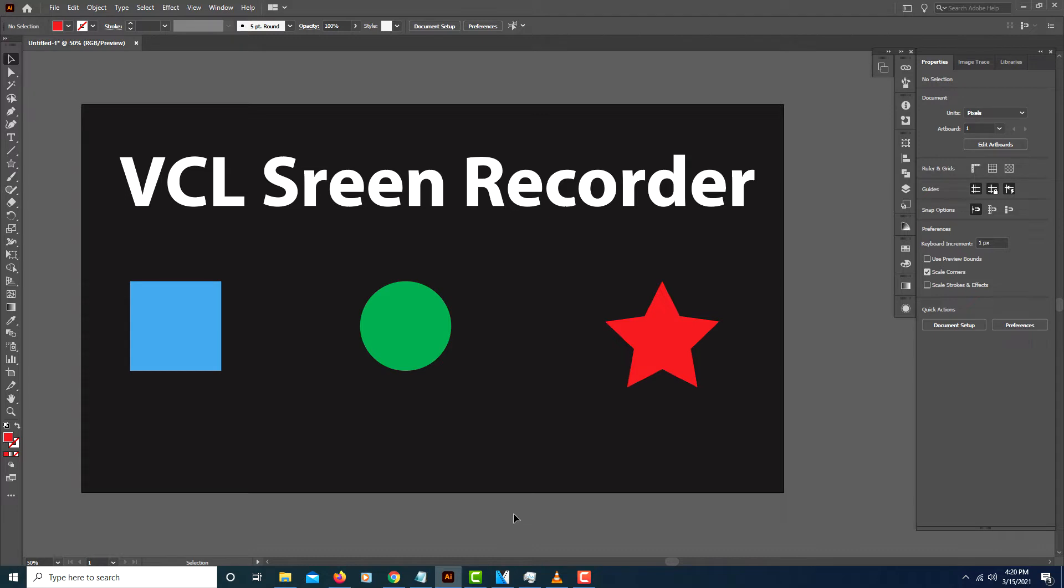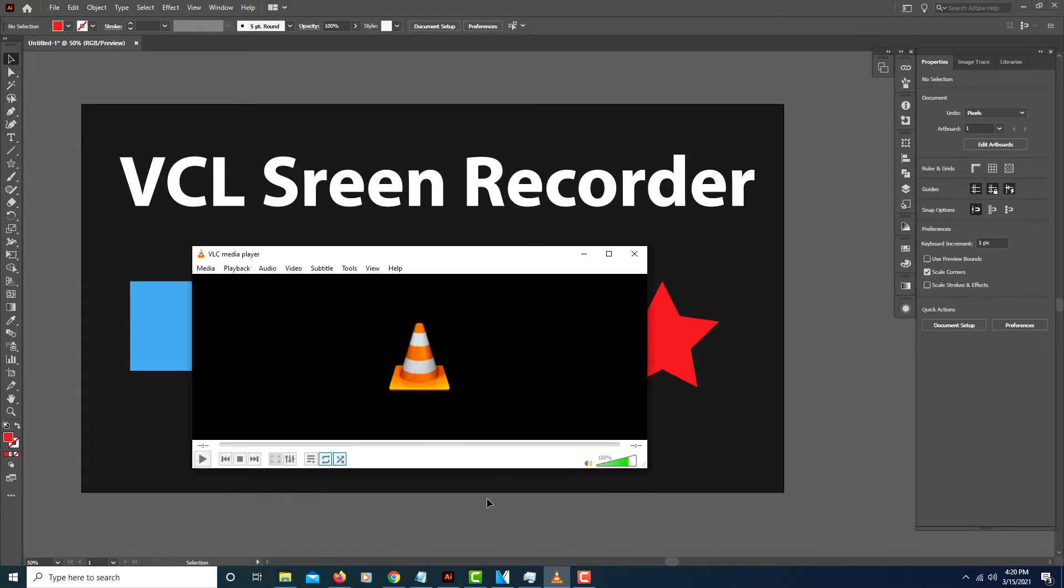This is going to be a video tutorial on how you could use VLC Media Player as a screen recorder. VLC Media Player has been around forever. It's a great software for watching movies and stuff. It's free.